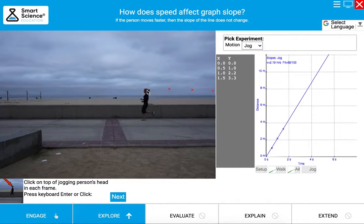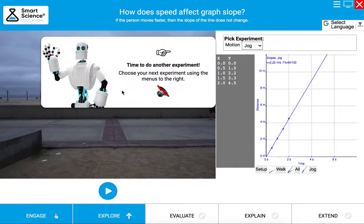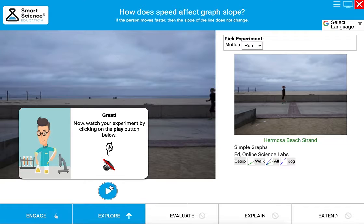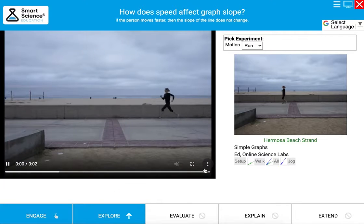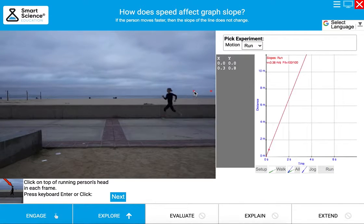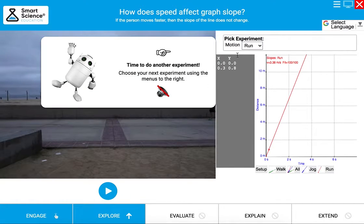You will notice that the top of each lesson shows the theme of the lab — in this case, "How does speed affect graph slope?" At the bottom of the lesson is the 5E lesson structure. We are currently in the Explore phase, and once we collect enough data we can move on to Evaluate.